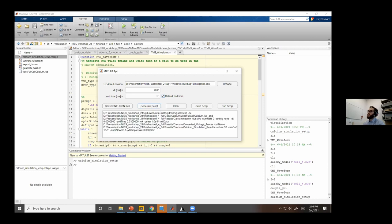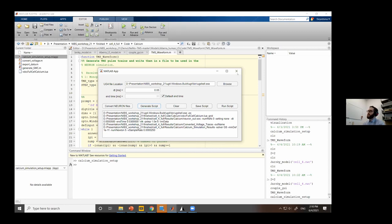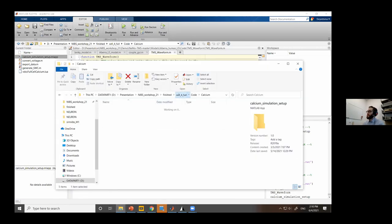Advanced users can modify additional parameters in the GUI, but they're not required. After generating the script, save it to a file. Then click 'Run Script' — it runs ugshell with the generated script in a terminal and returns results to MATLAB. The simulation takes some time to run, so I won't demonstrate it live. I've already simulated the results for this particular model and will now show how to visualize both neuron and calcium simulations in 3D.